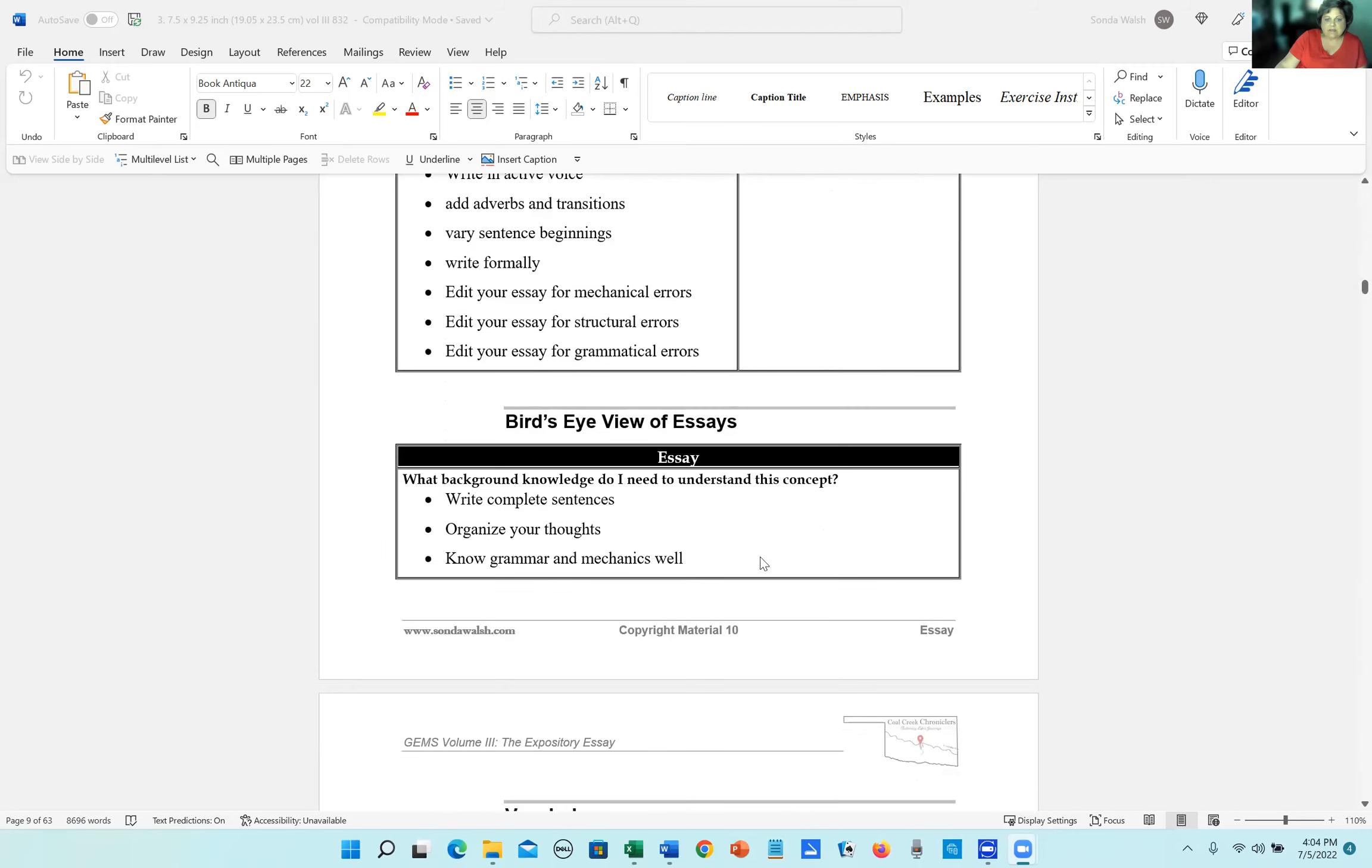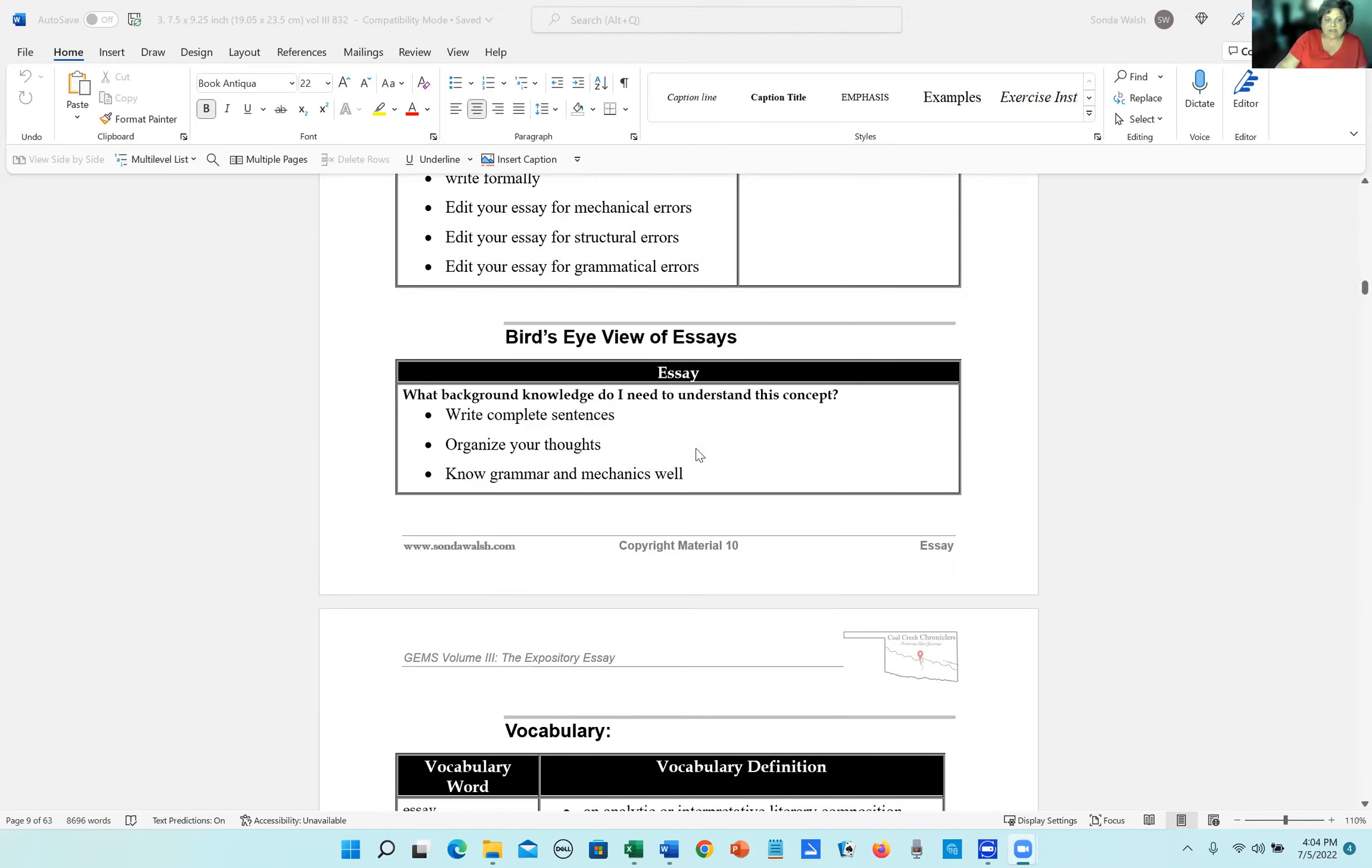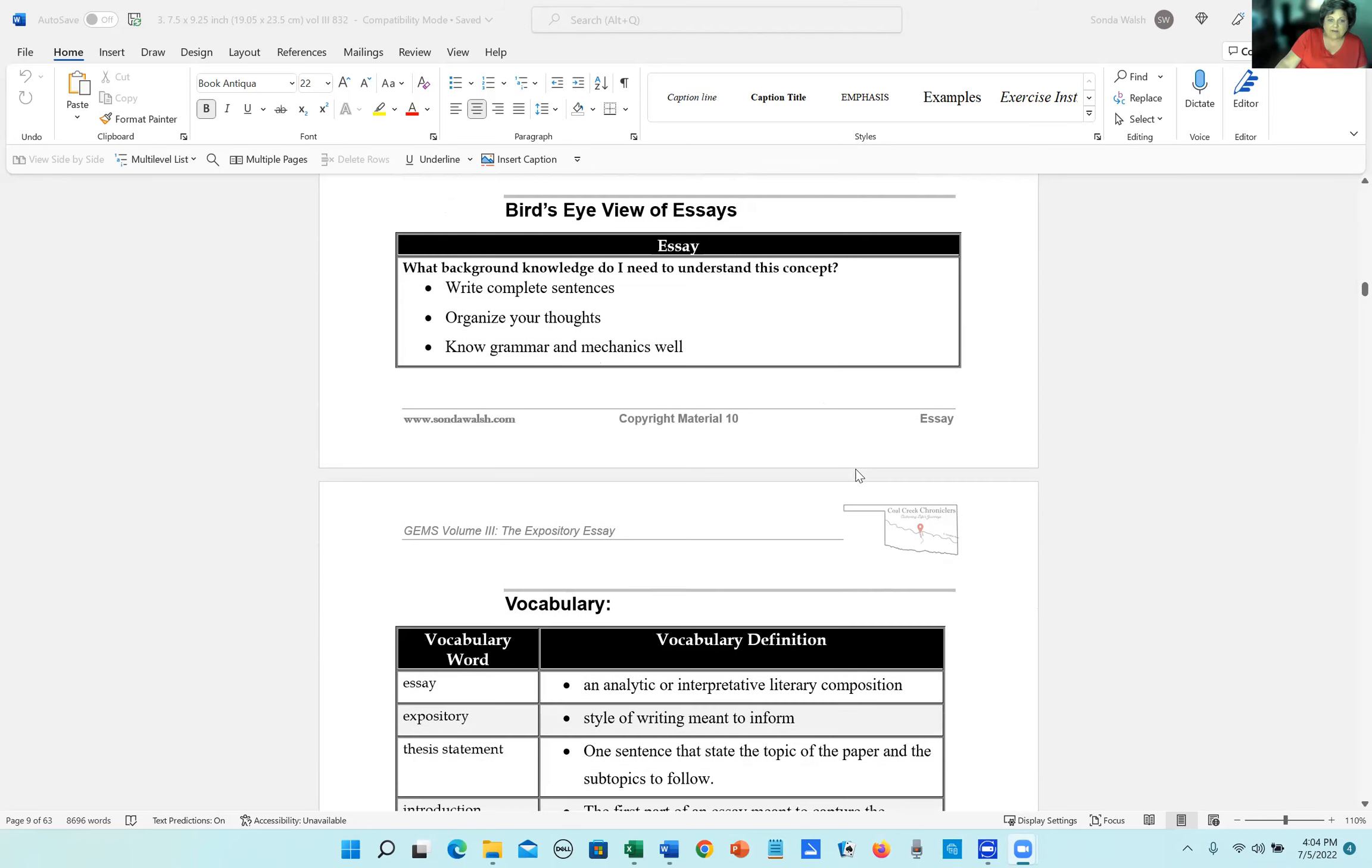So let's look at the bird's eye view of the essays. What background knowledge do you need to be able to understand this concept? You need to write complete sentences, organize your thoughts, know grammar and mechanics well.